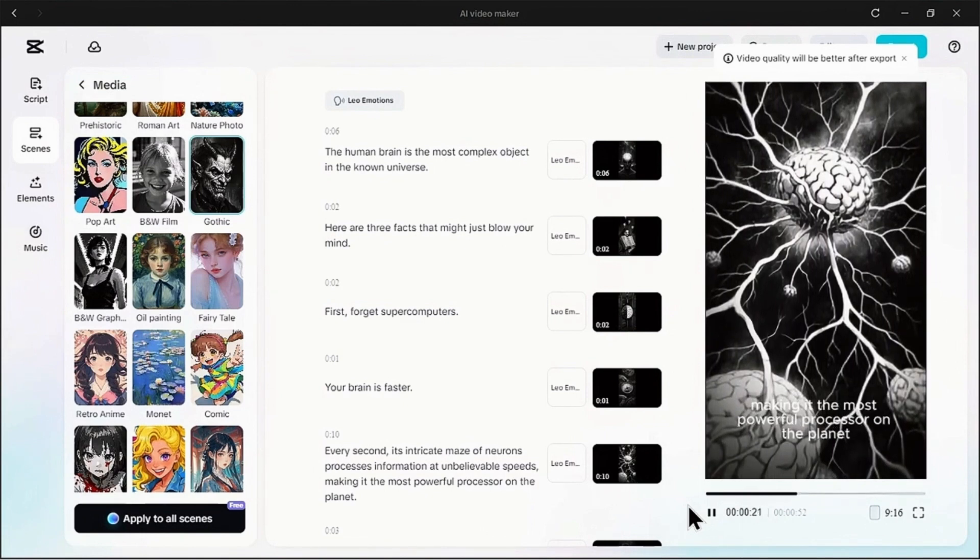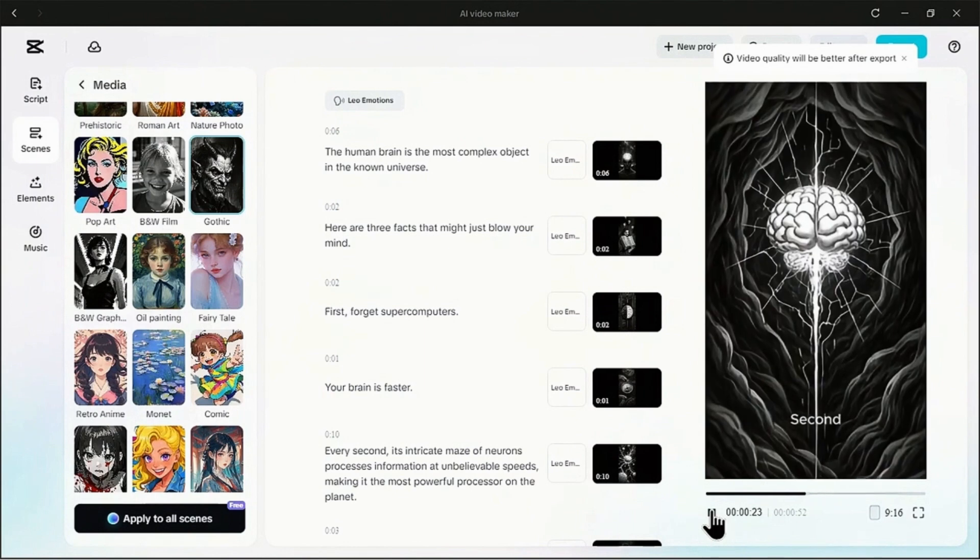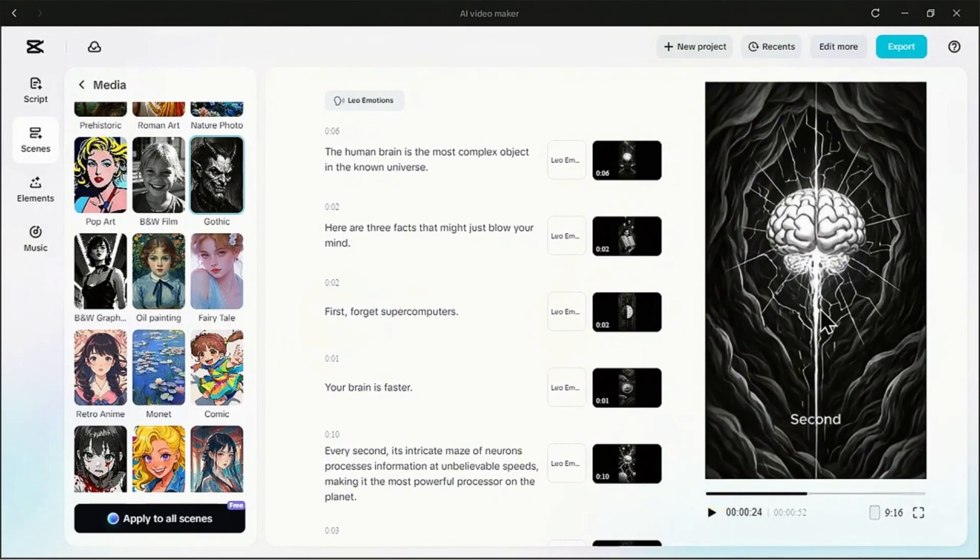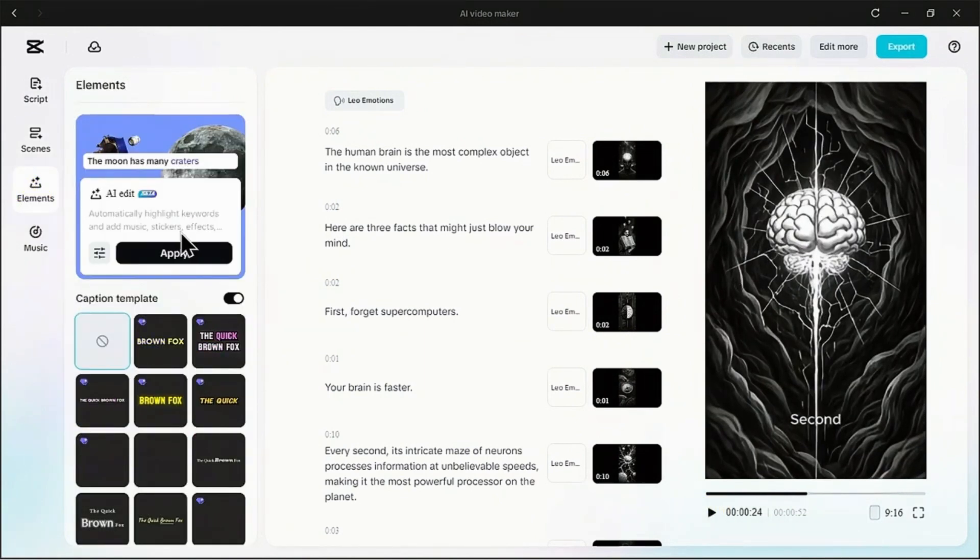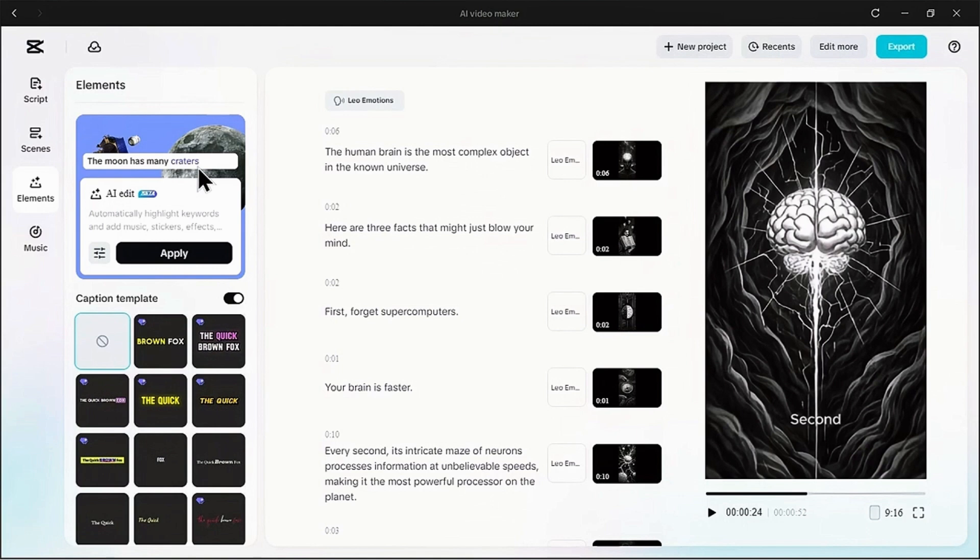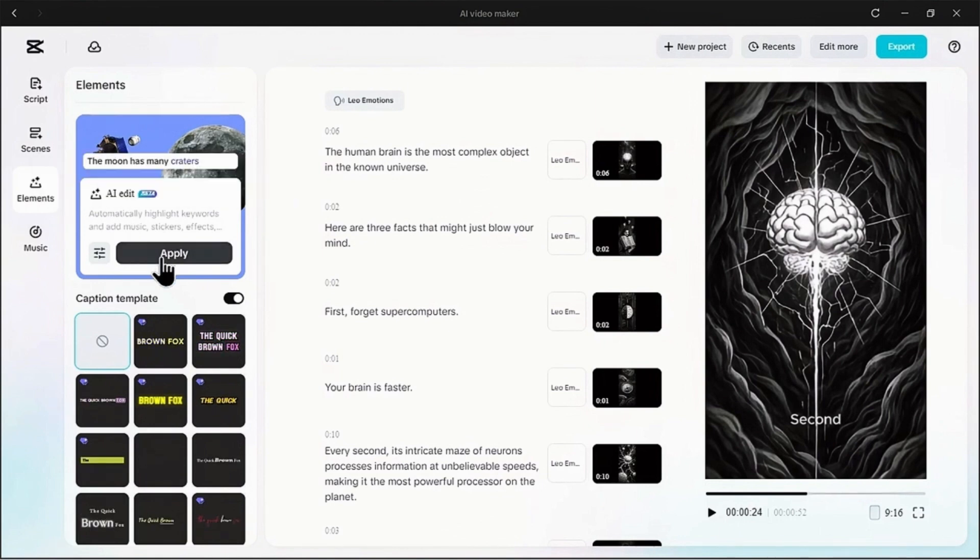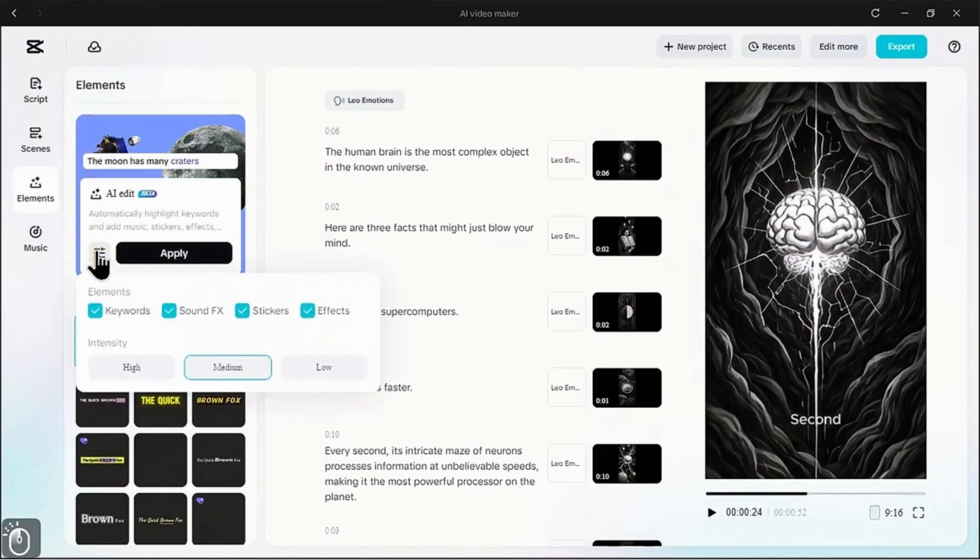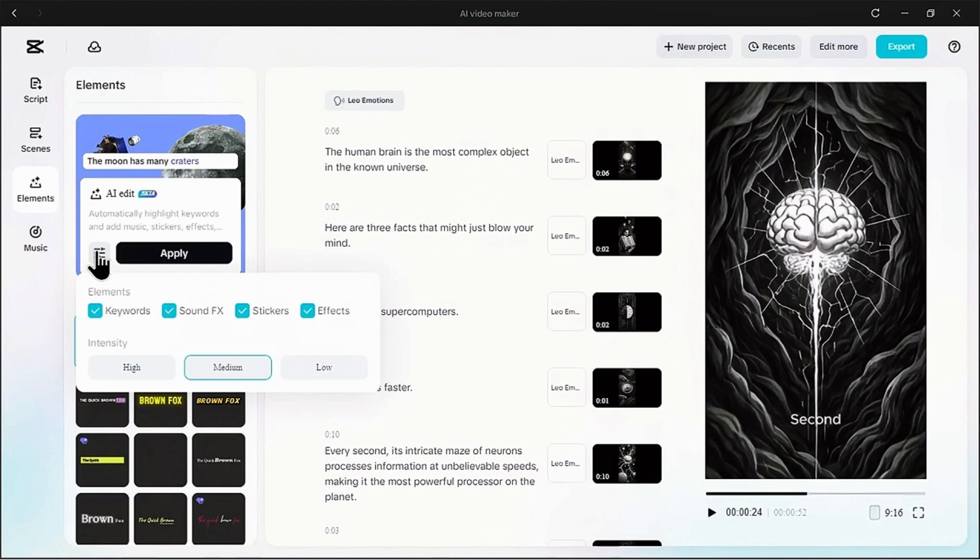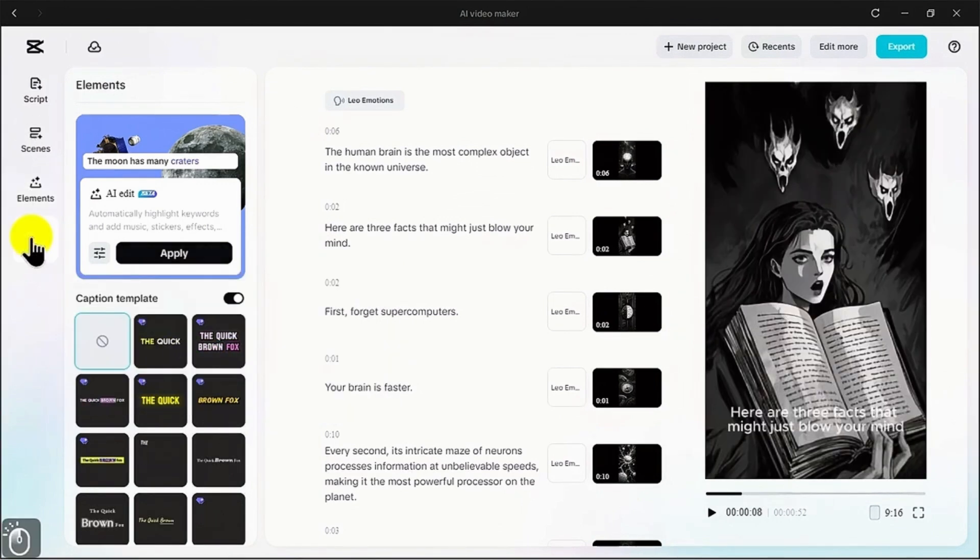Now let's explore a feature that feels like having a professional editor on your team. Click on the elements tab. See this option here? AI edit. This is an absolute game changer. This tool can automatically analyze your entire project - the script, the pacing, the visuals - and add extra layers of polish. You can tell it to highlight keywords, add sound effects, stickers, and video effects all in one go. You even get to control the intensity. You can choose high for a really dynamic flashy edit, or low for something more subtle.